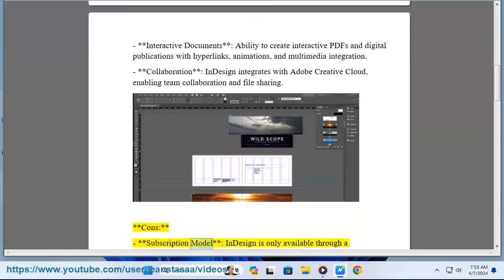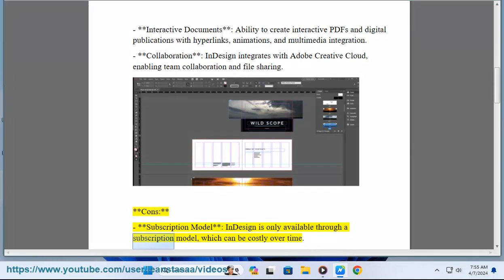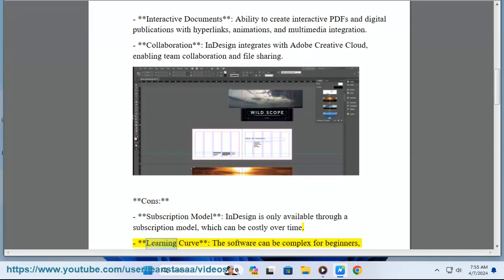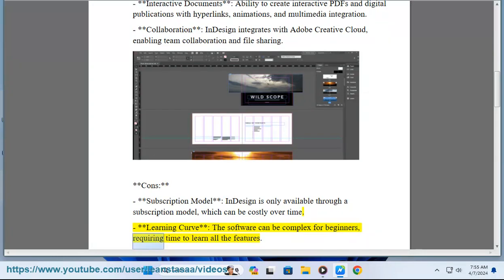Cons: Subscription model — InDesign is only available through a subscription model, which can be costly over time. Learning curve: the software can be complex for beginners, requiring time to learn all the features.